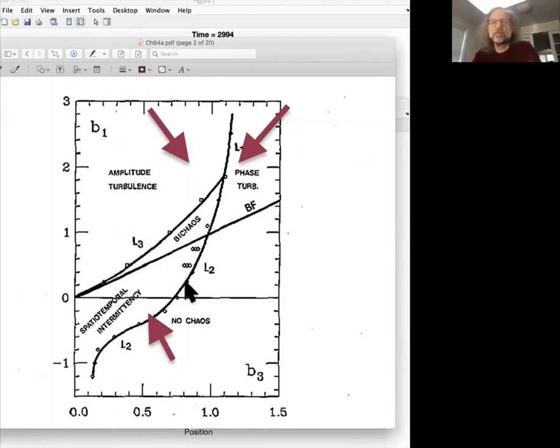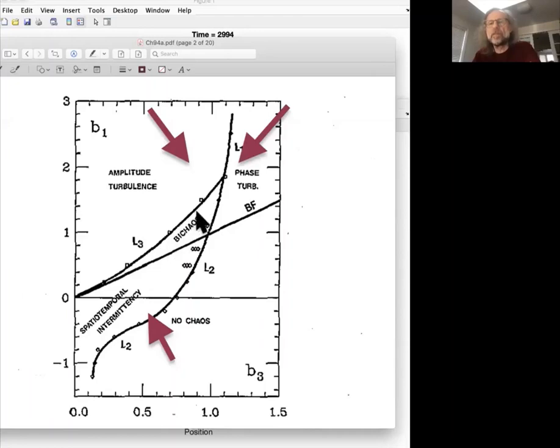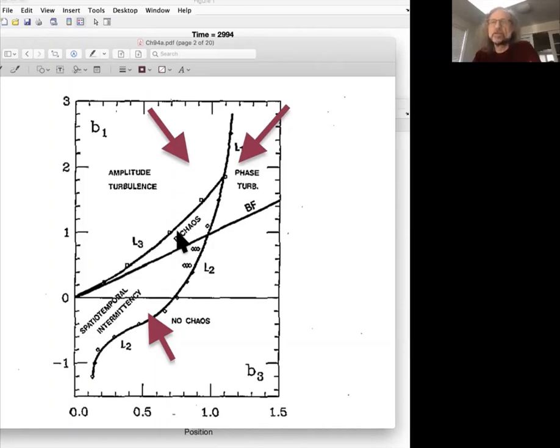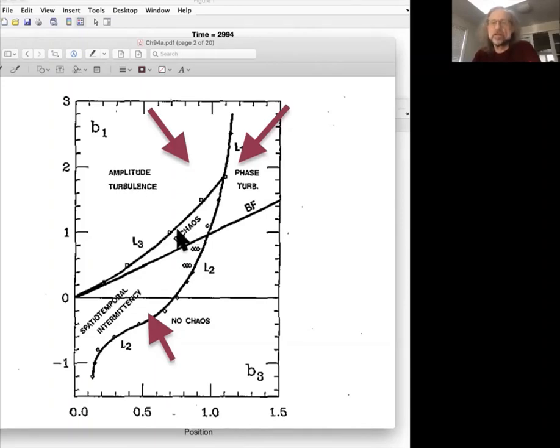So there are additional other states that are seen possible in the system. We're not going to discuss them further. I just want to mention that here, Chate finds that you have, depending on the initial conditions, you can either have phase turbulence or amplitude turbulence in this regime. So if you start with very small perturbations, you're likely to stay in the phase turbulent regime, meaning the magnitude stays essentially around one, whereas if you start with large dips in magnitude, then you would get the amplitude turbulent regime.